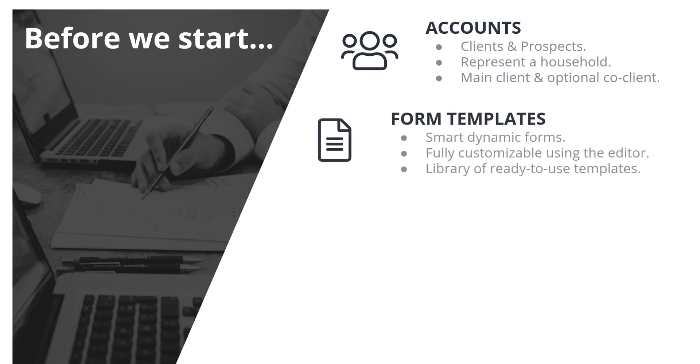Form templates. In essence, form templates are smart, dynamic forms. They are fully customizable. And as mentioned, we provide a large library of ready-to-use templates for a multitude of situations.